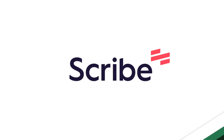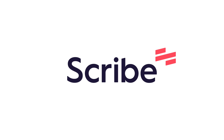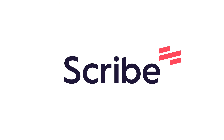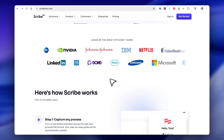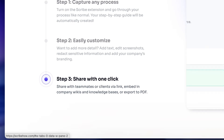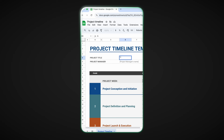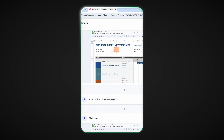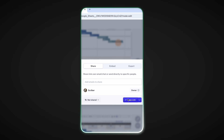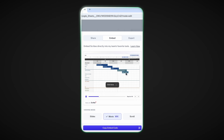Because today we are talking about a tool called Scribe. I'm going to show you at a high level how to use it and get the most value from it to be able to document your processes and create workflows honestly in an instant.